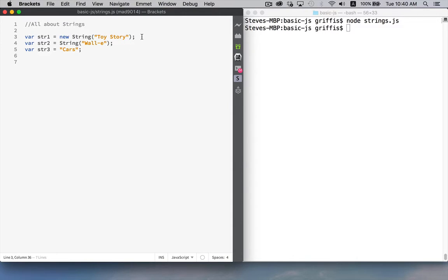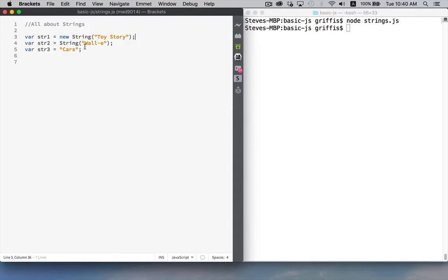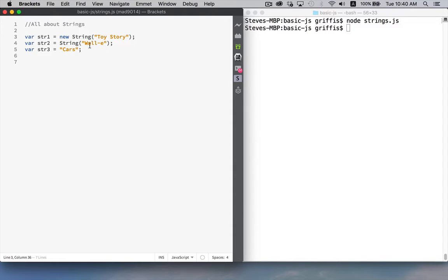In the first one, I'm instantiating a string object. I'm saying create a brand new string object, and this is the contents to pass into that string. In the second version, I'm taking this value and I'm converting it into a string. It already is a string, so it's not going to do anything to it, but this is the second way that you can create a string.